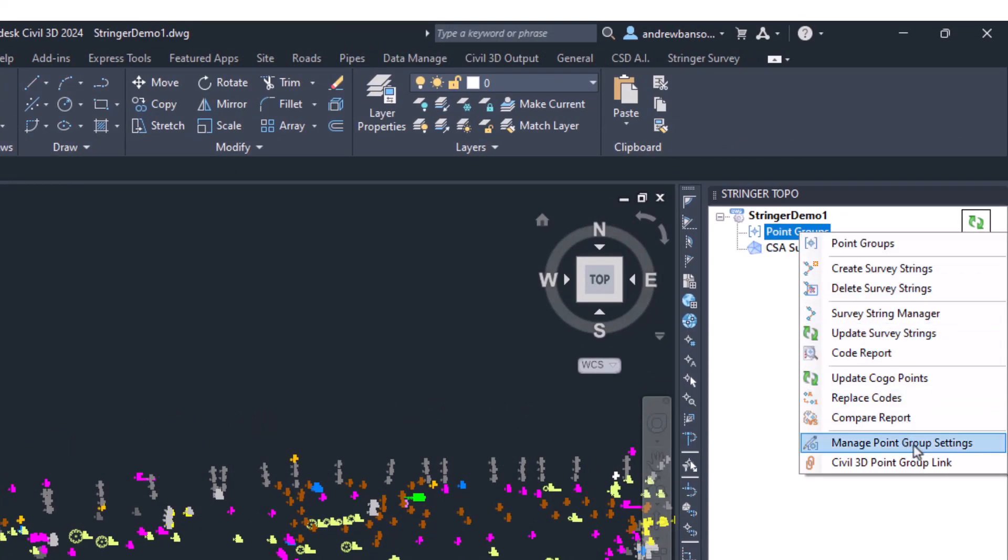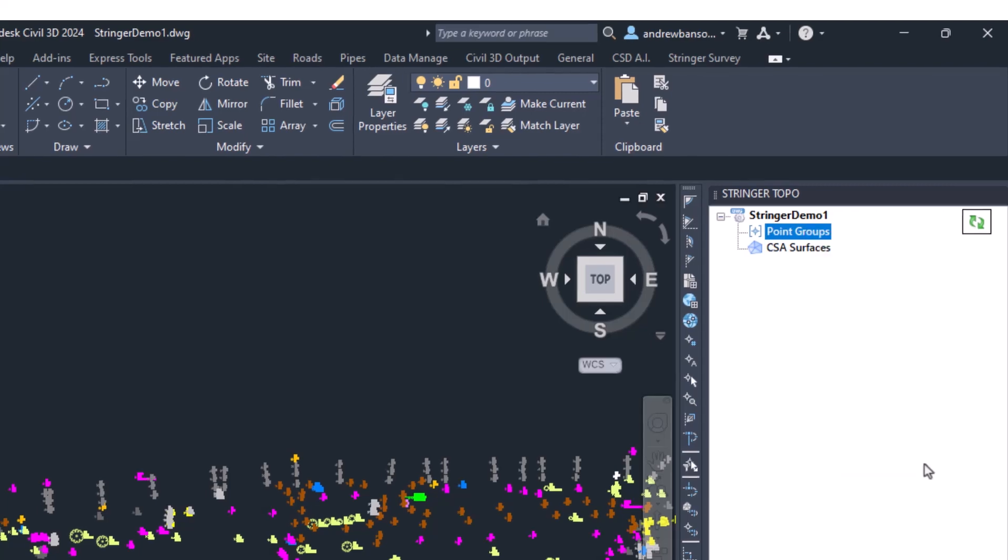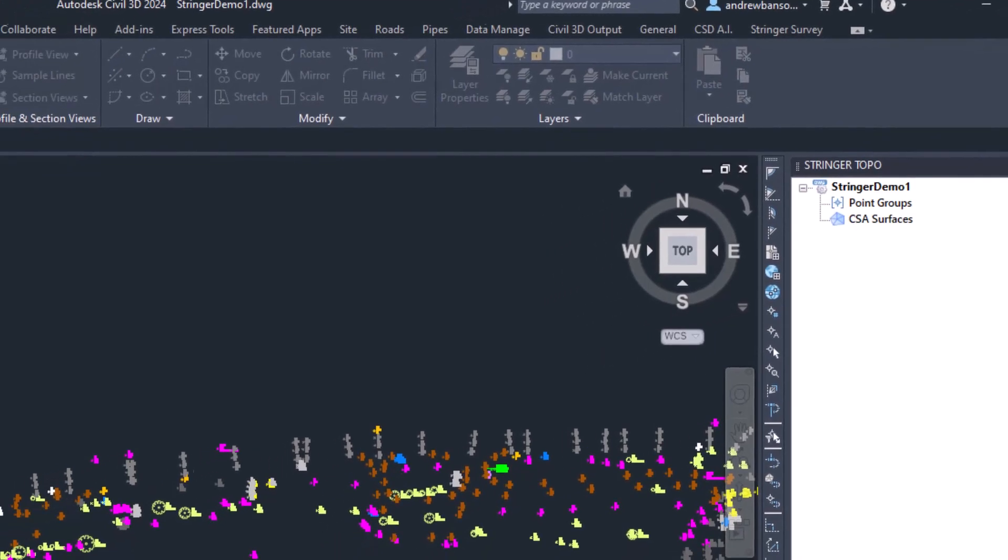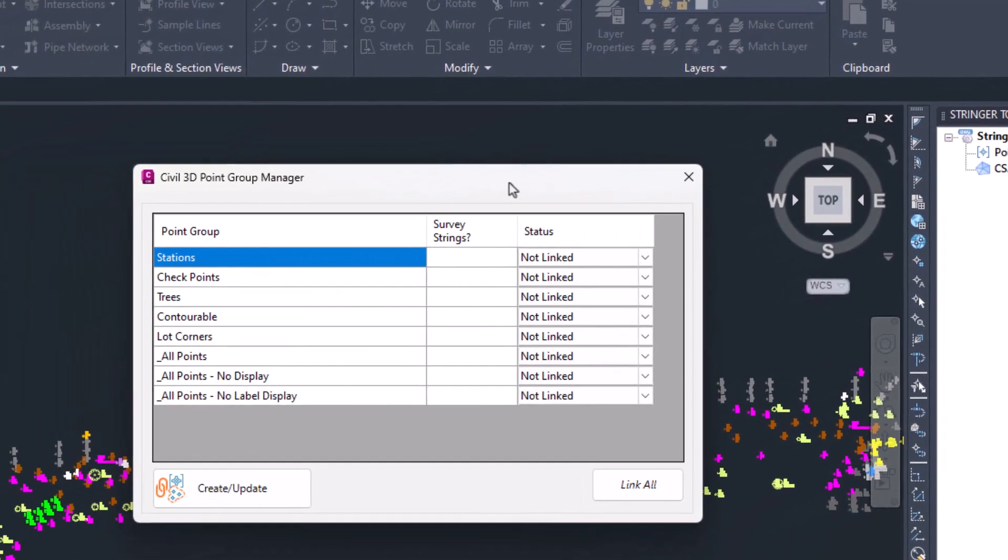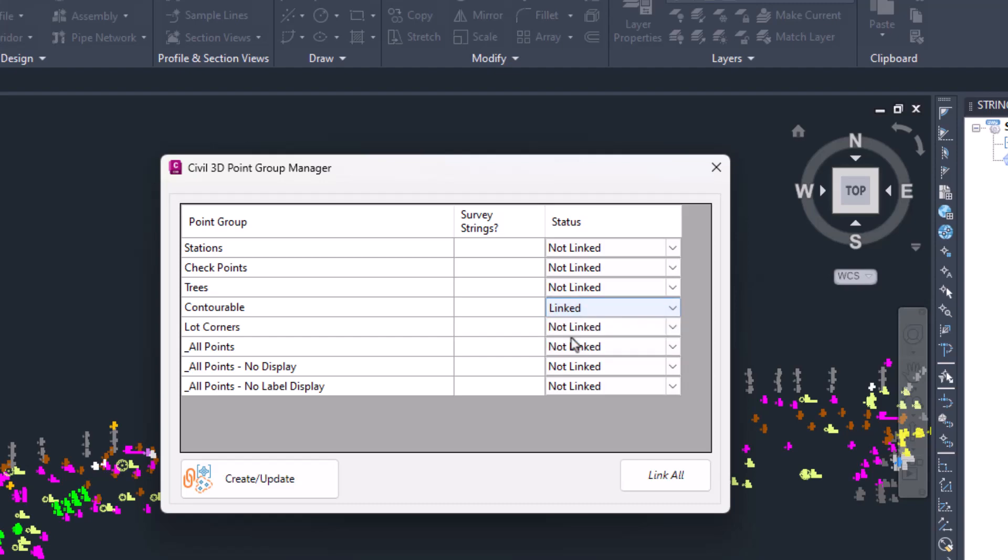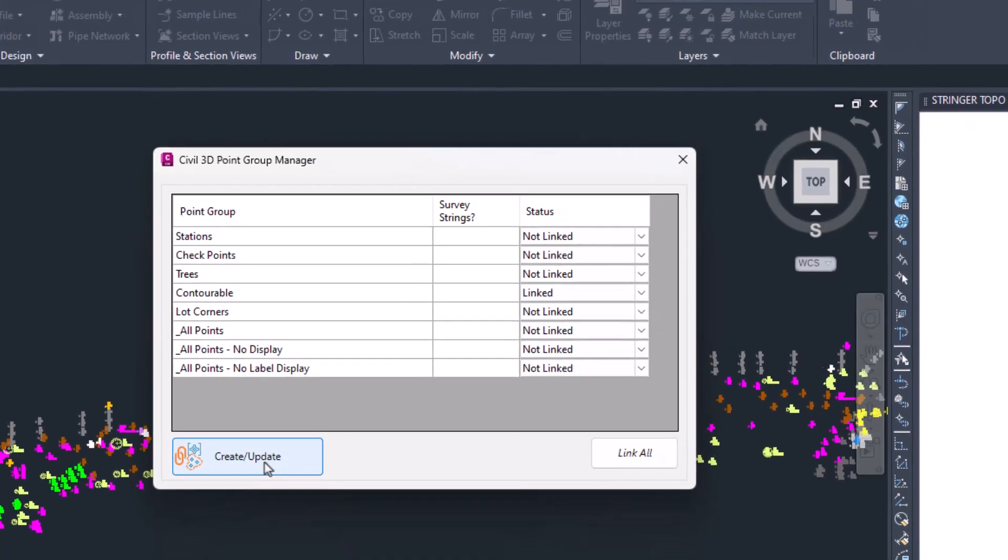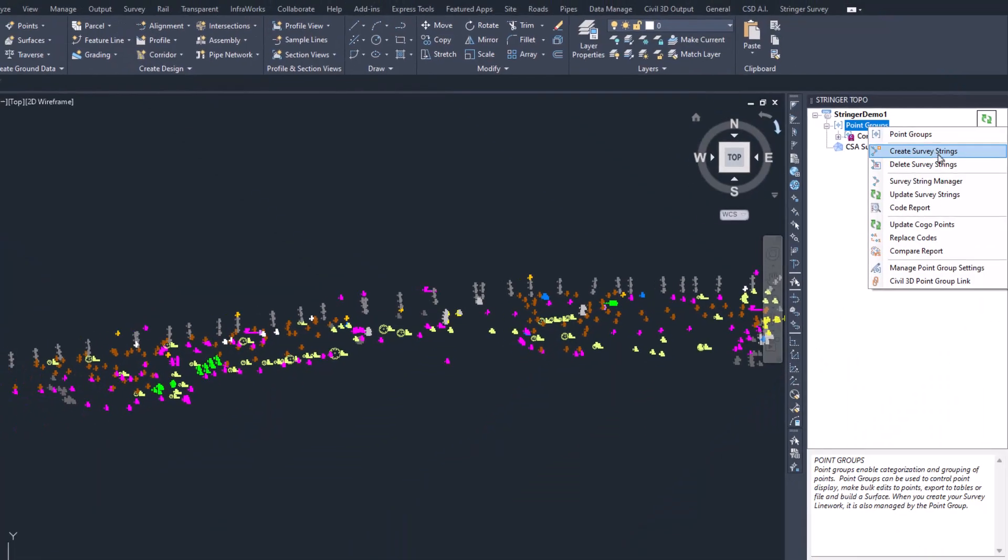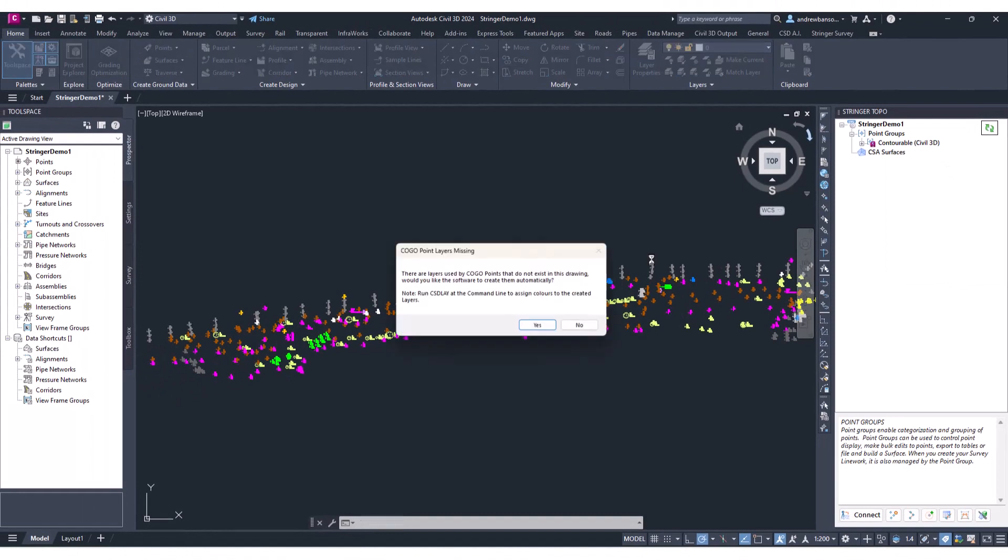One of the most important commands in Stringer for Civil 3D is the Civil 3D Point Group Link command. This command is used to link a Civil 3D point group to Stringer so that strings can be created by reference to this point group.